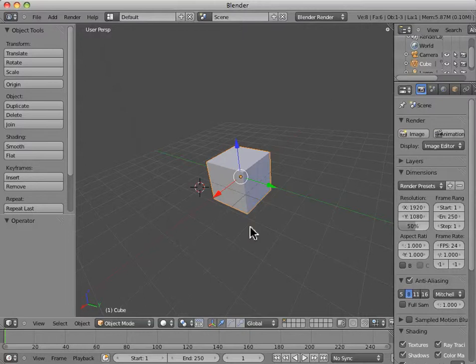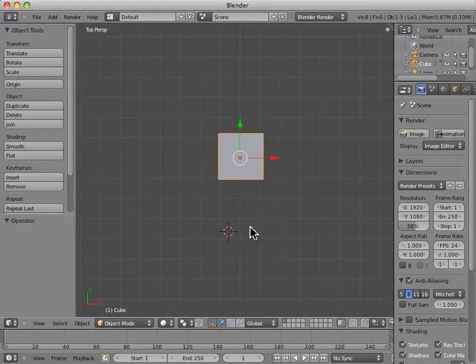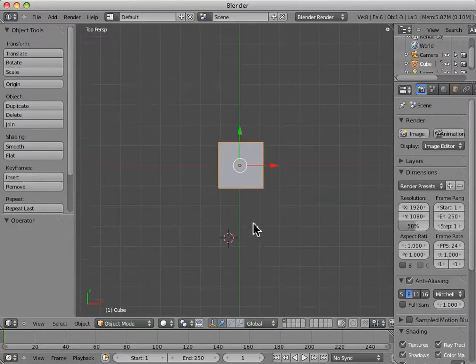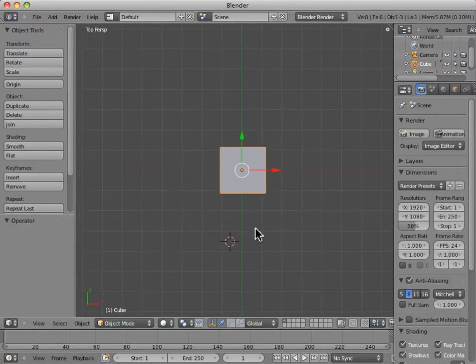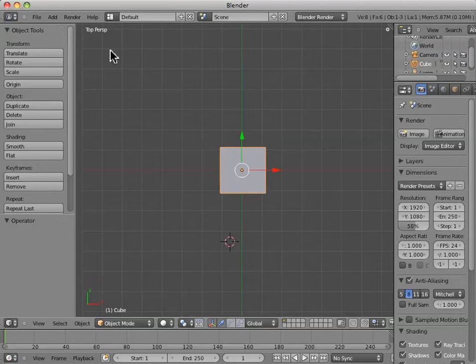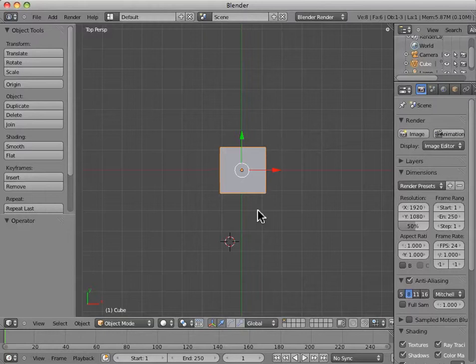either on the numpad or on the top, if you've selected emulate numpad, you'll notice that we shift right to the top perspective. We can actually see this up here in the upper left, it says top persp. So, we have the top perspective.